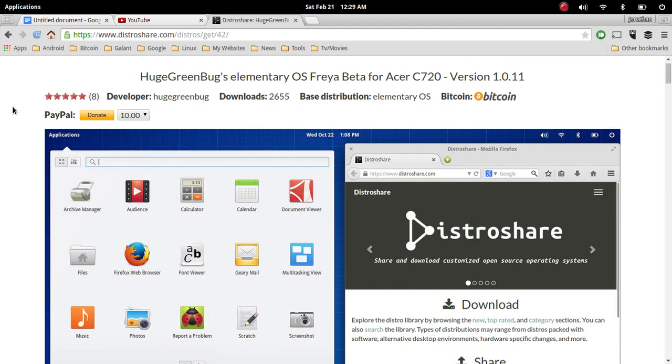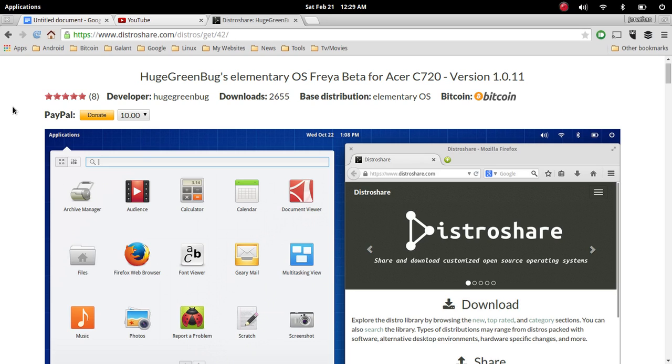What's up guys, welcome to another episode of the DMG Tech Show. I'm your host Jonathan Parkinson, and in this episode we're going to be talking about elementary OS Freya beta updated for the Acer C720 Chromebook. If you have the Acer C720 Chromebook, and I know a lot of you do, this is the perfect